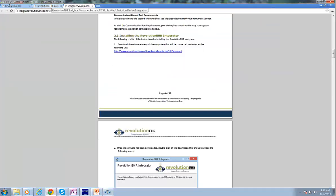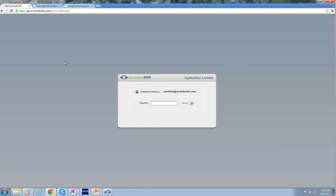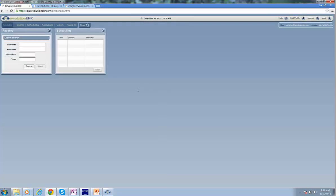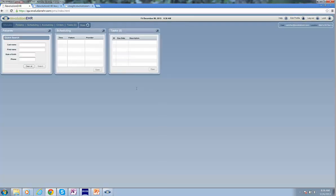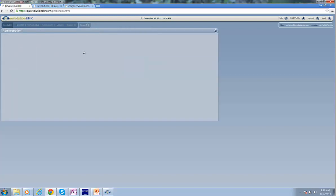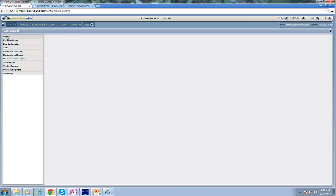But I'm going to show you where to get your device credentials from. I need to log into my QA practice. And from the More menu, I'm going to select Administration. Once I'm inside Administration, I click General, Practice Preferences,